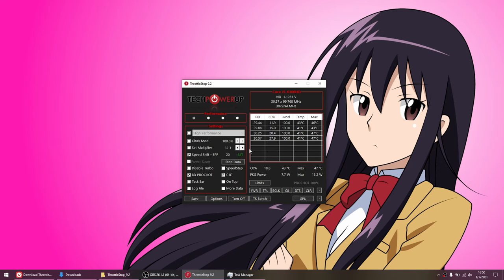By the way, some people are going to tell you to disable turbo to improve thermals or battery, but don't do that. Disabling turbo will just lose you a lot of performance.